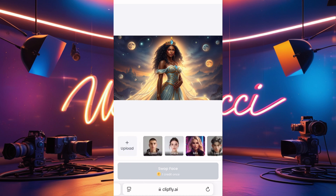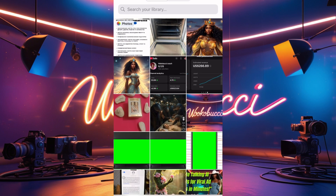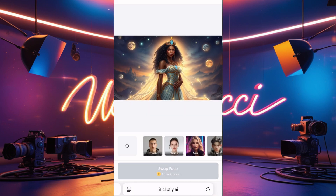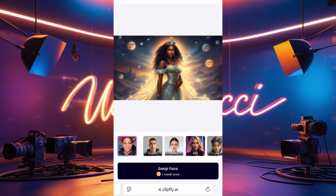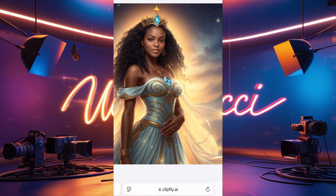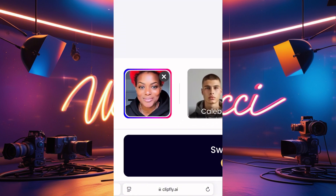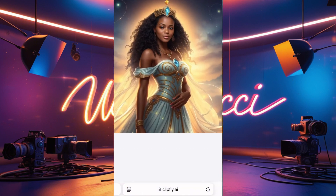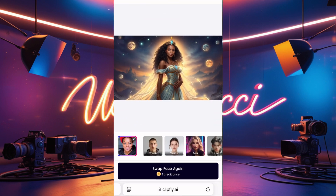You'll see Upload and different faces you can swap to. Click Upload first — it takes you to your gallery to bring your own picture. Click your picture, click Upload, and it uploads. Now click on your uploaded picture to highlight it, then click Swap Face and wait for it to swap. Can you see that face swap? Let me zoom in — it's so real! You can see the resemblance is very good.